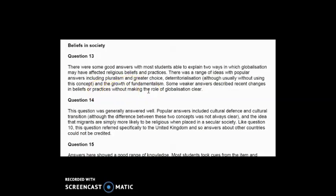Weaker answers described recent changes in beliefs and practices without making the role of globalisation clear. On a question where you are asked to show application between two things, you must demonstrate decent knowledge of globalisation — what it is, its features, what it has led people to do — and then show how that affects religious beliefs and practices with examples to back it up. Remember: on a 10-mark outline and explain, there are no marks for evaluation; marks come from analysis.